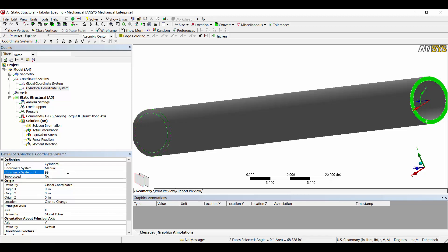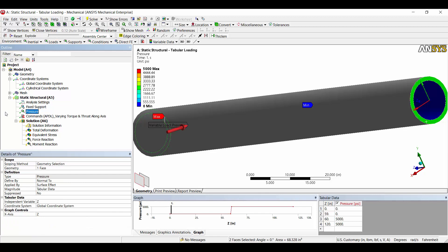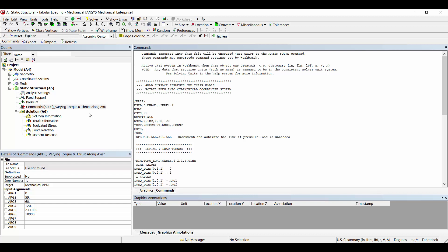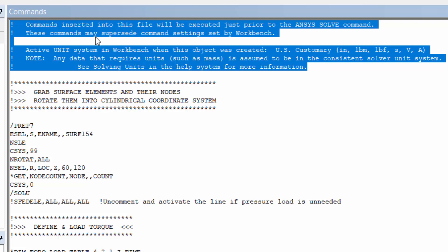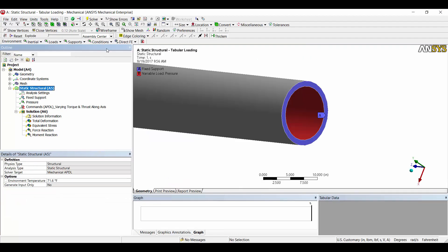Next, think about loads and boundary conditions. Create your boundary conditions normally, but specifically, create a pressure on the face of interest — the face where you want the varying load — and give it an arbitrary magnitude. This forces the solver to create surface elements on that face. We can then use those surface elements and their nodes to apply forces for the varying loads. If we don't want any pressure effects, we can activate one additional command afterward to wipe out the pressure load.